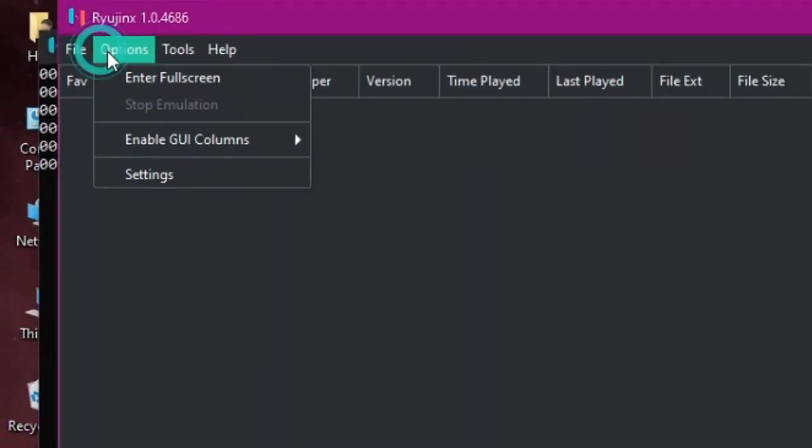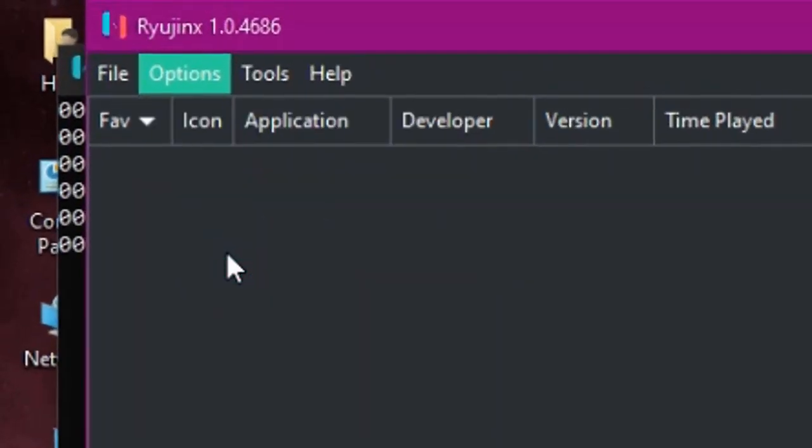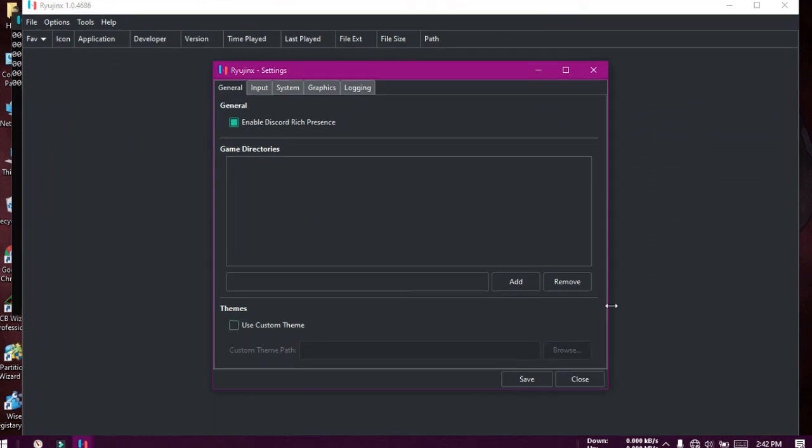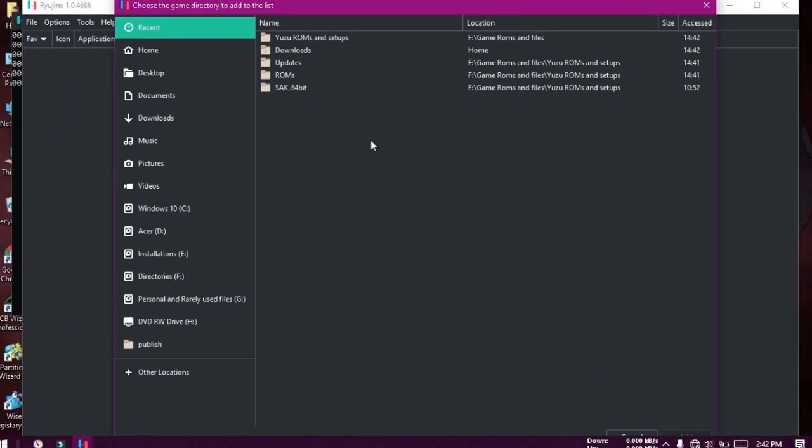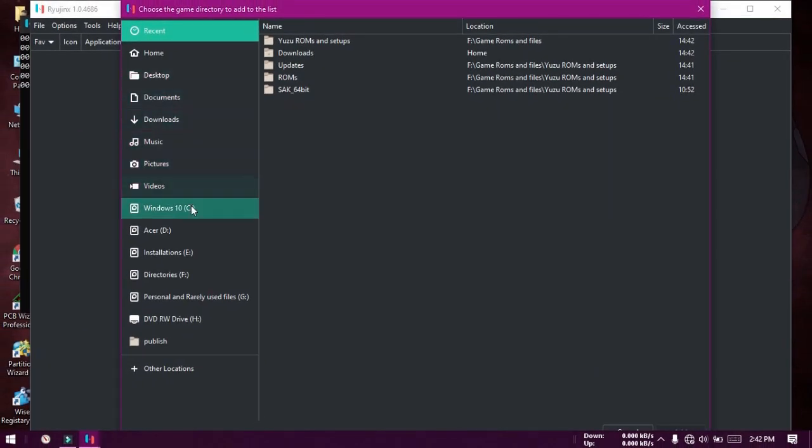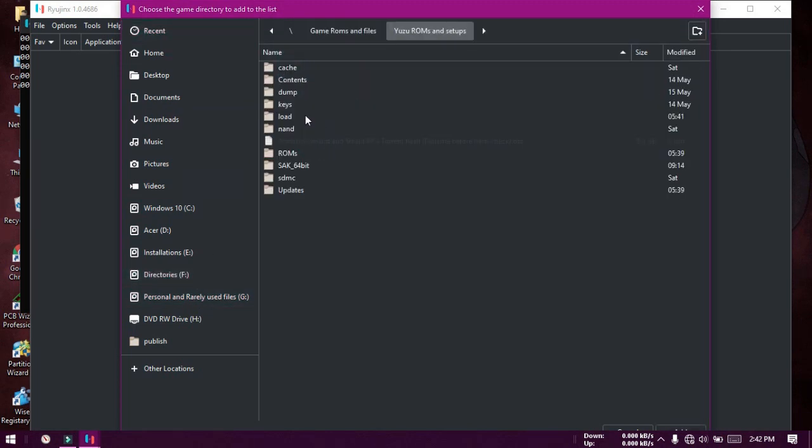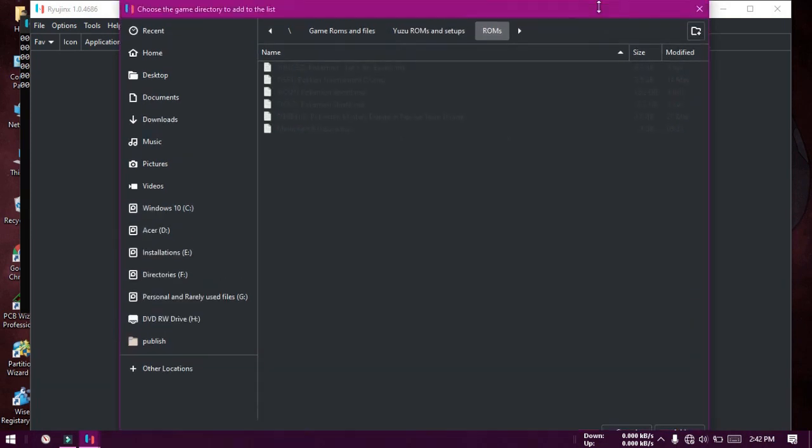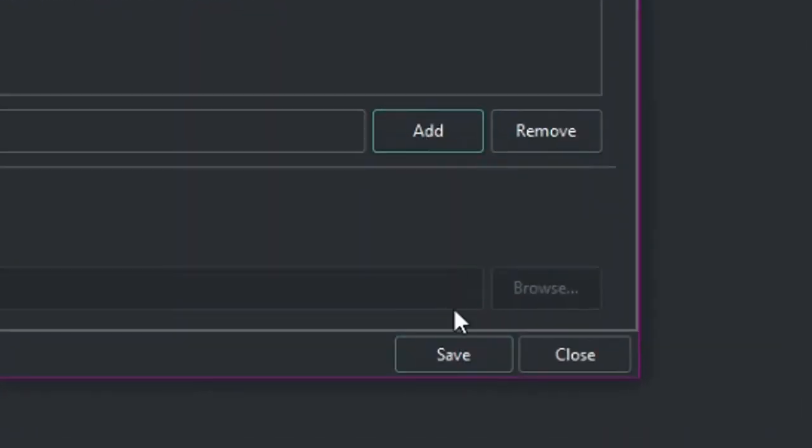Now in the Options tab of the Ryojinx window, click Settings. In the General tab, under the Game Directories section, click Add. Browse for the folder where all your Switch games are. Click Open. Click Save to apply the changes.